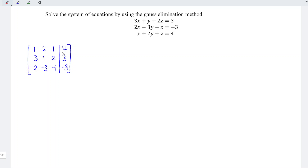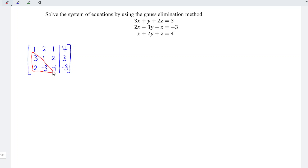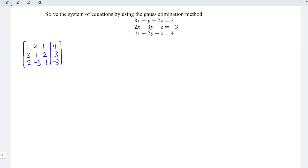Next is to reduce this matrix to echelon form with the entries in the lower triangular all equal to 0. It's not compulsory to reduce this matrix completely with all the diagonal entries equal to 1 and the rest equal to 0, since this is Gauss elimination method, not Gauss-Jordan elimination method.